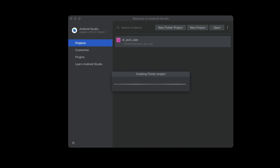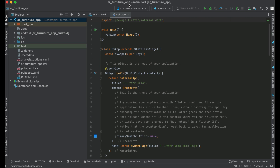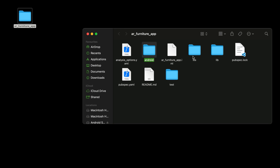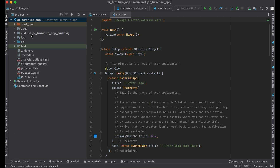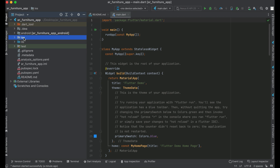Our project, ar_furniture_app, is now being created. Our Flutter project has been created successfully. You can see it on the desktop as the AR Furniture App folder, and in Android Studio it is configured for Android and iOS only.